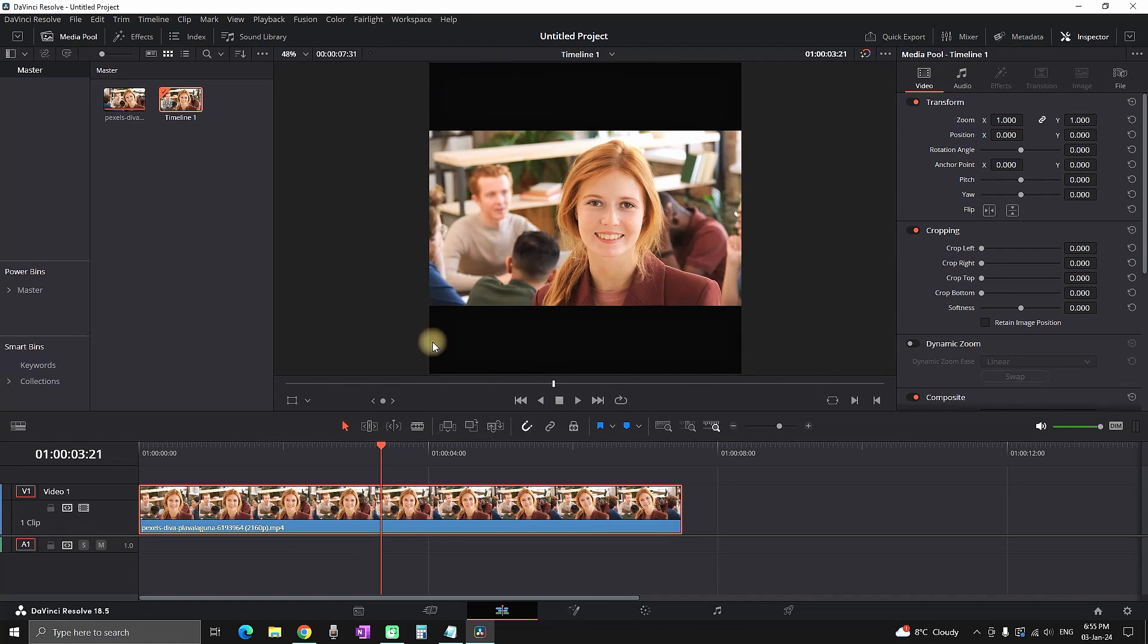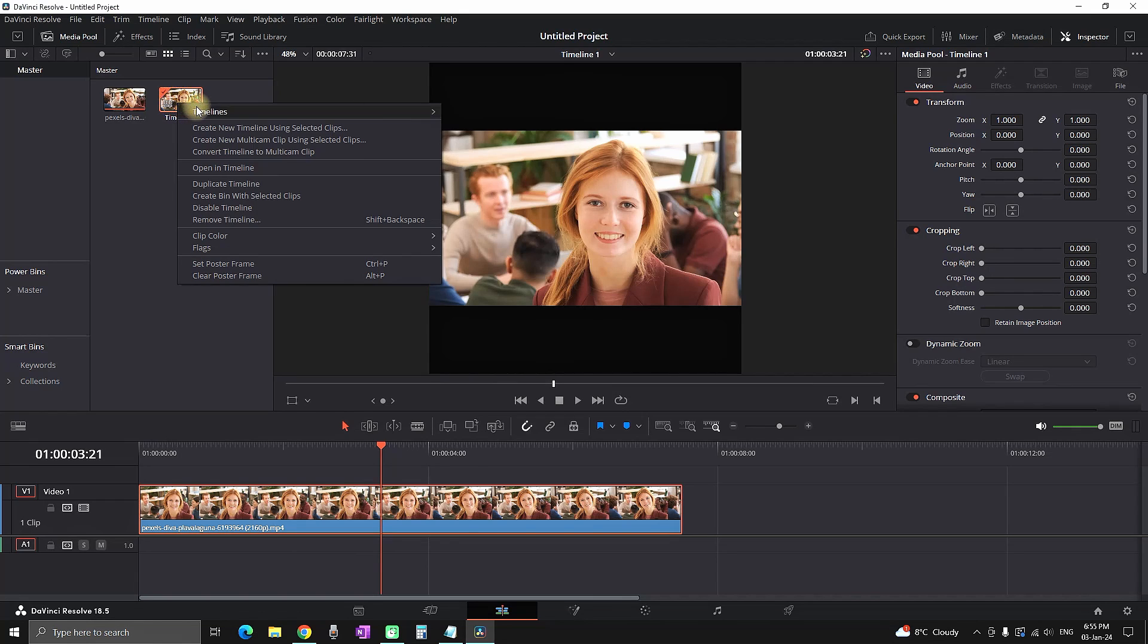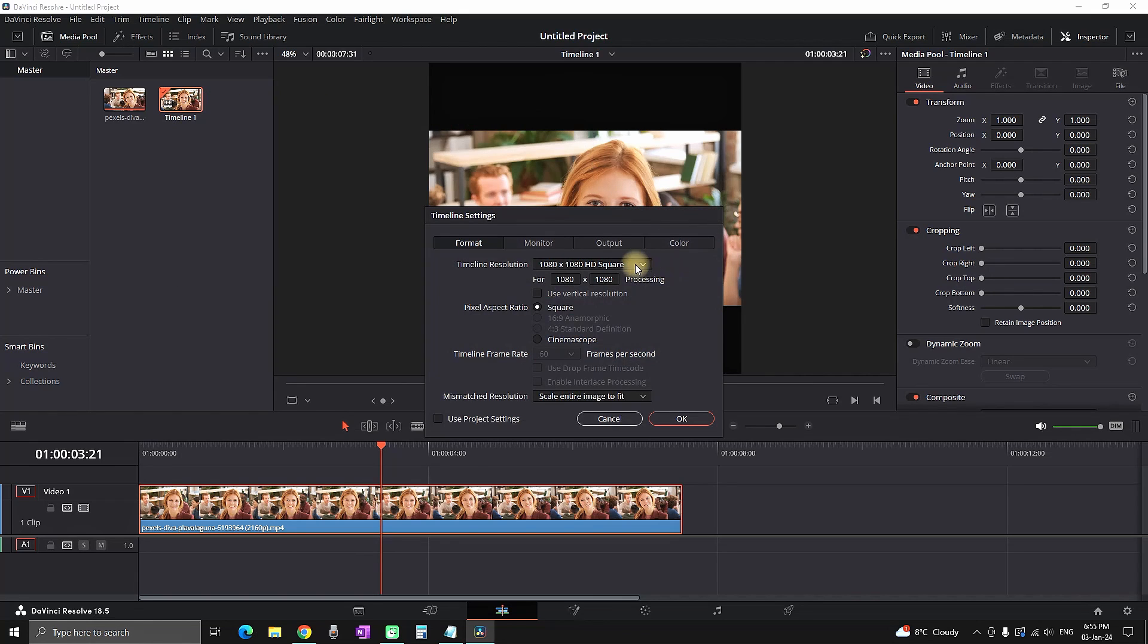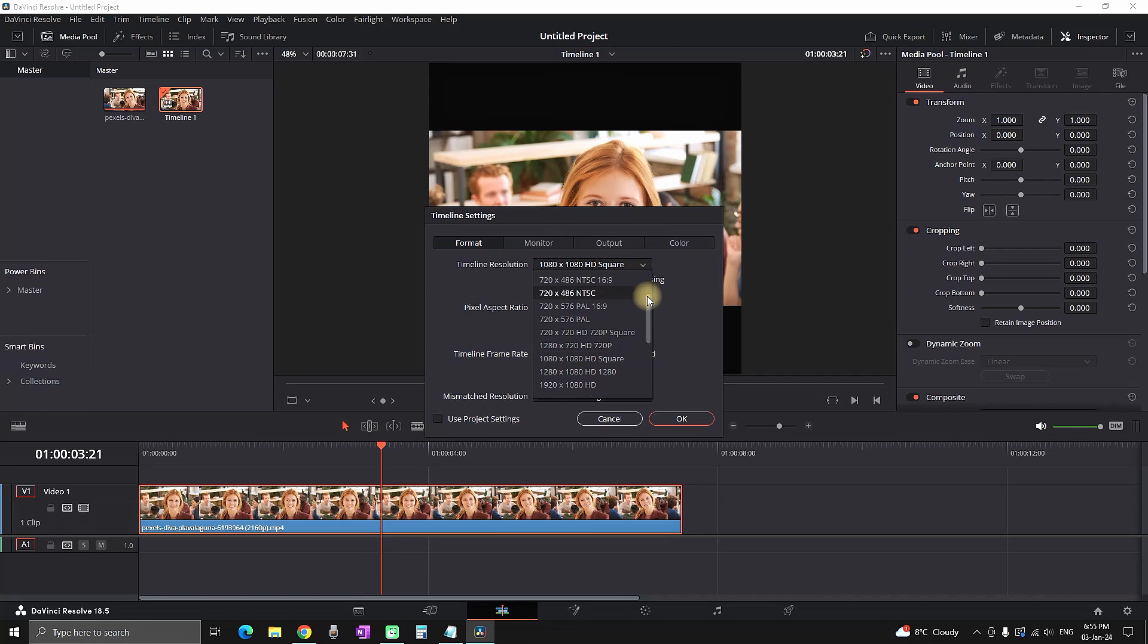These are the three most popular aspect ratios. So if you want to change your timeline aspect ratio, you just need to right-click on your timeline, go to Timeline Settings, and from Timeline Resolution you can select the resolution you want. That will change the aspect ratio of your video.